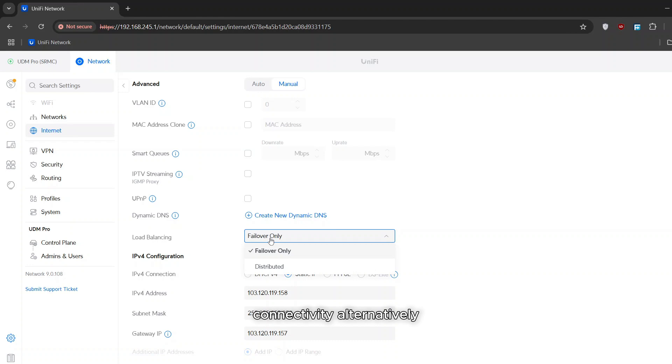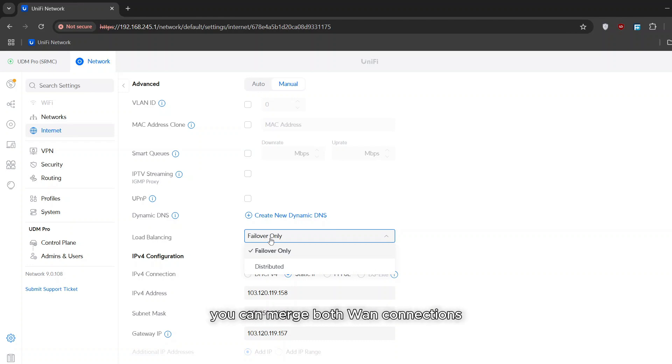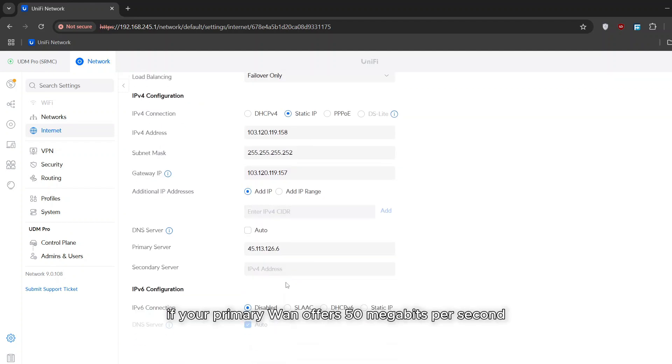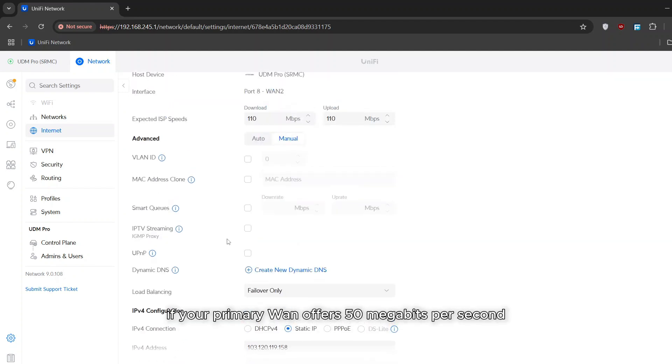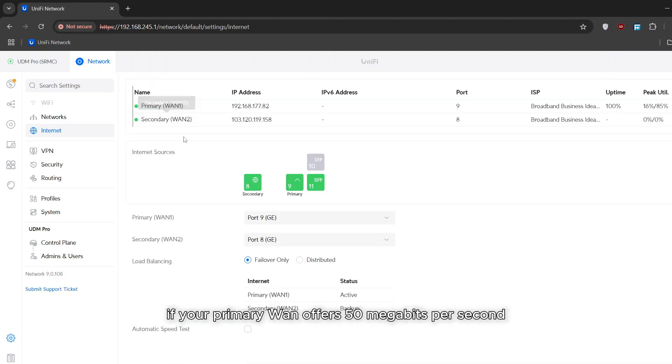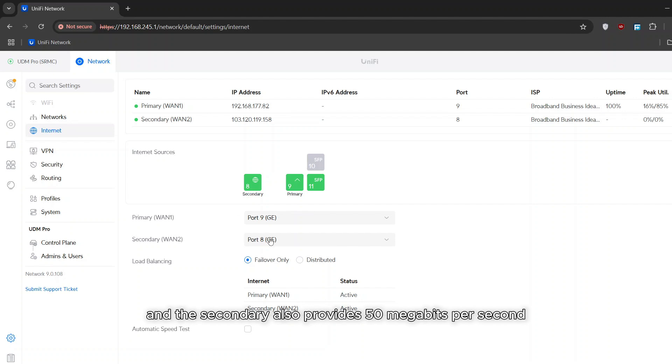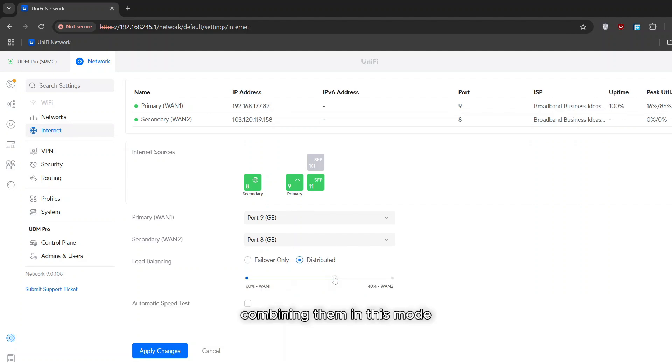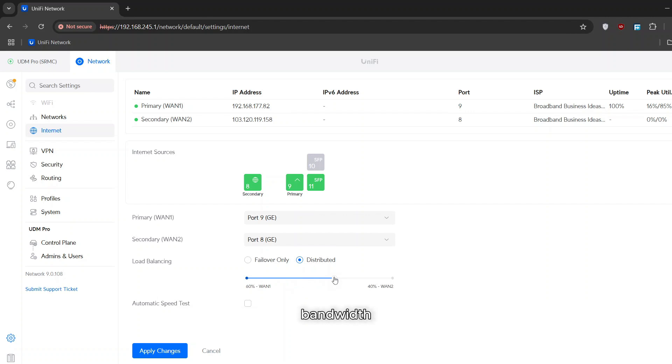Alternatively, in the load balancing distributed mode, you can merge both WAN connections. For example, if your primary WAN offers 50 megabits per second and the secondary also provides 50 megabits per second, combining them in this mode will give you a total of 100 megabits per second bandwidth.